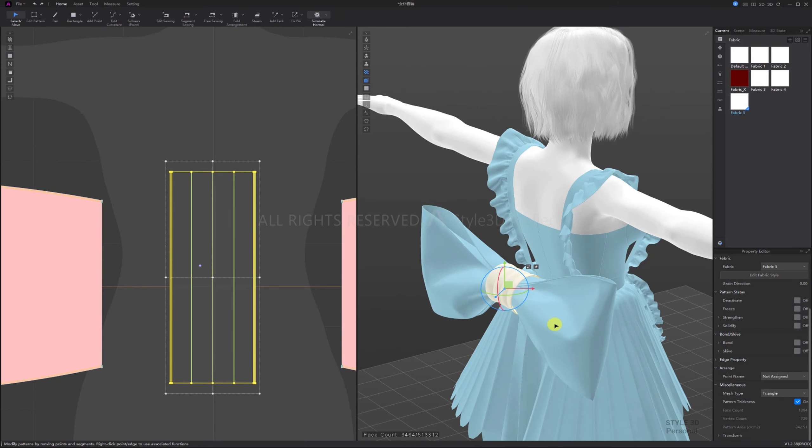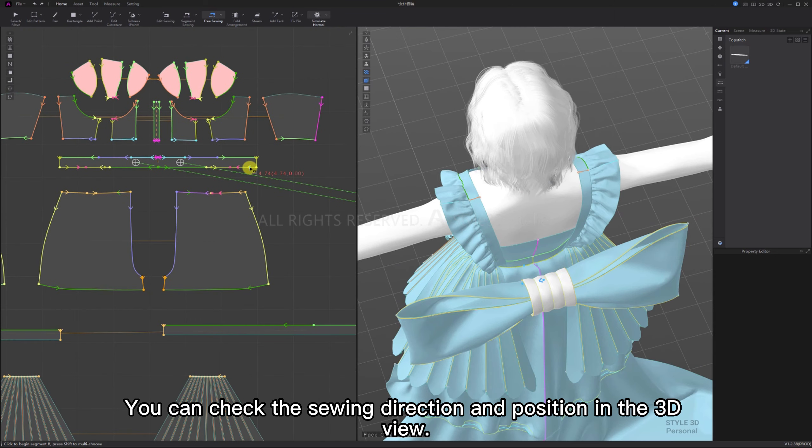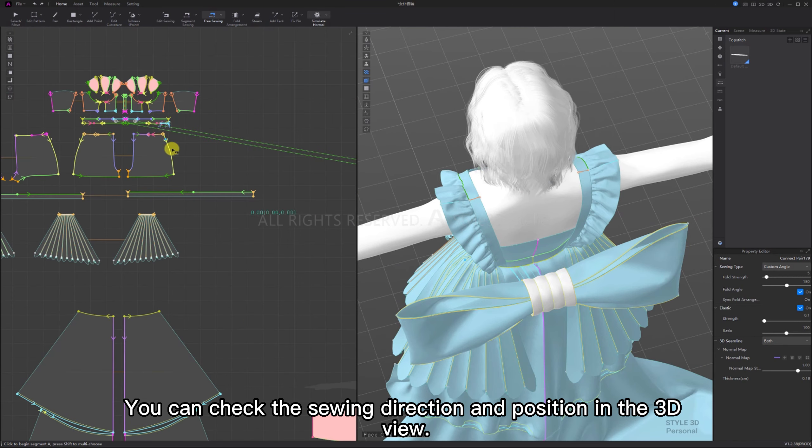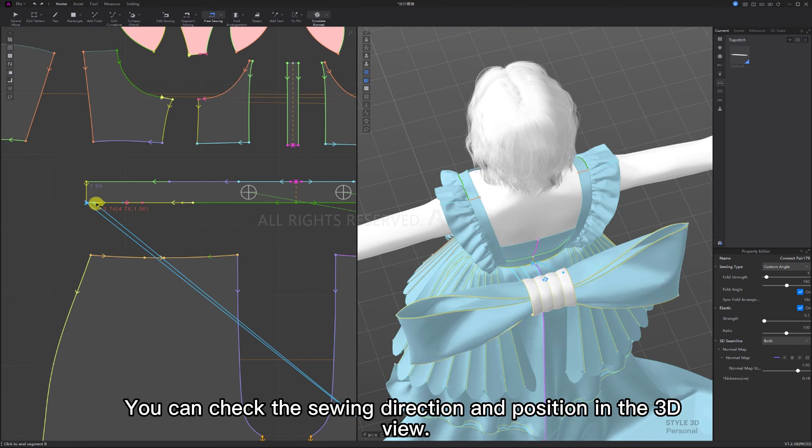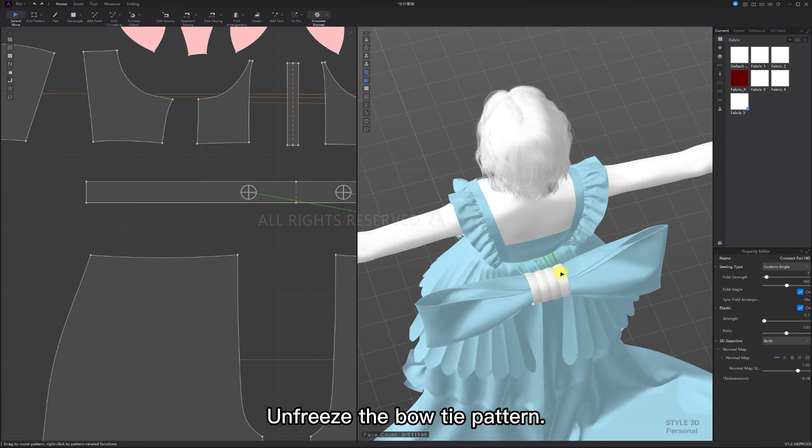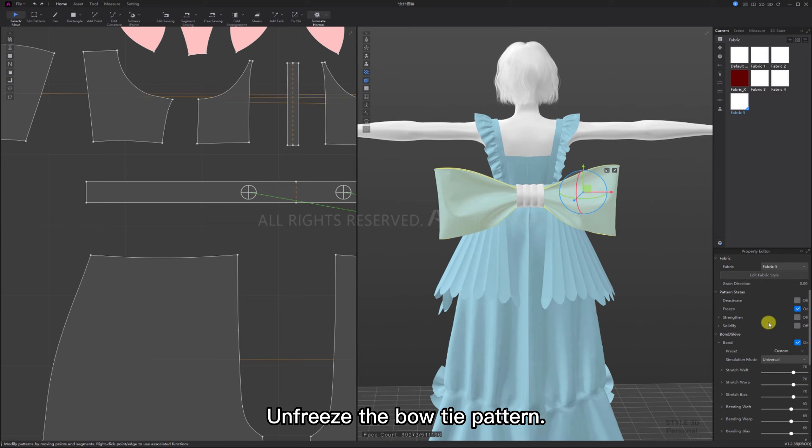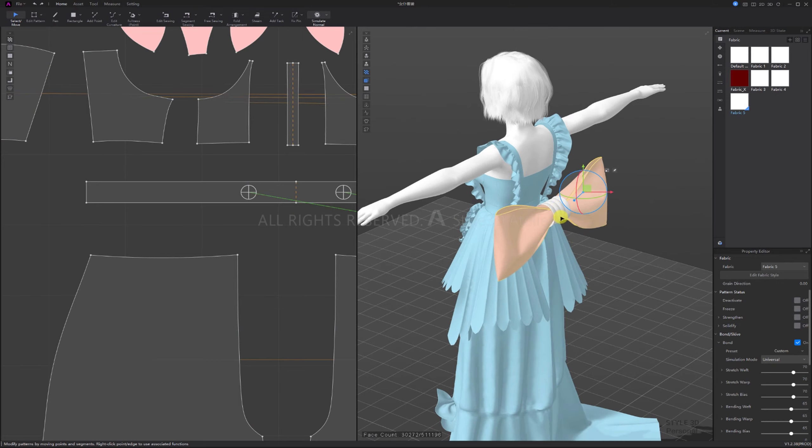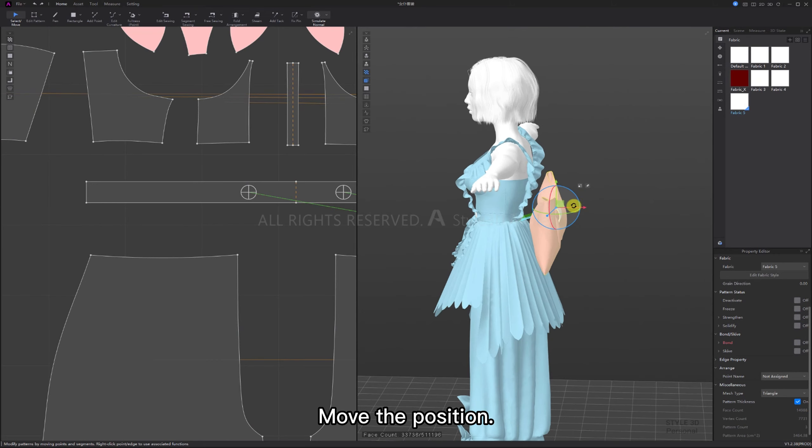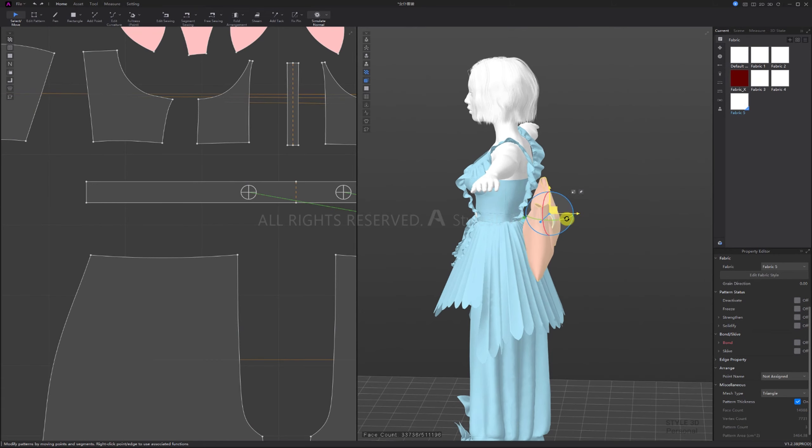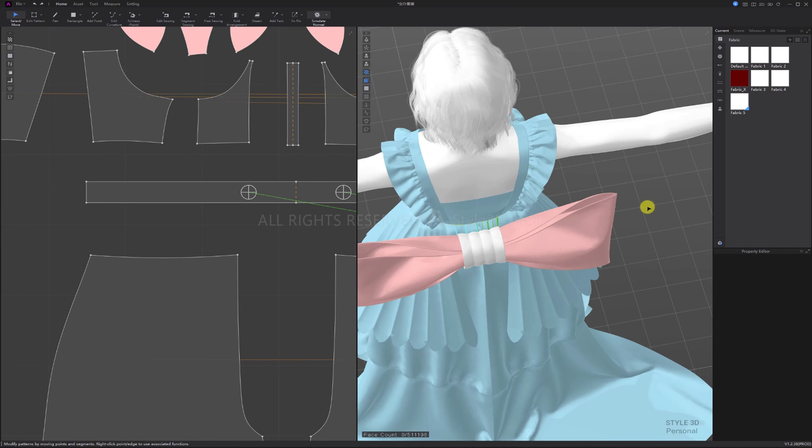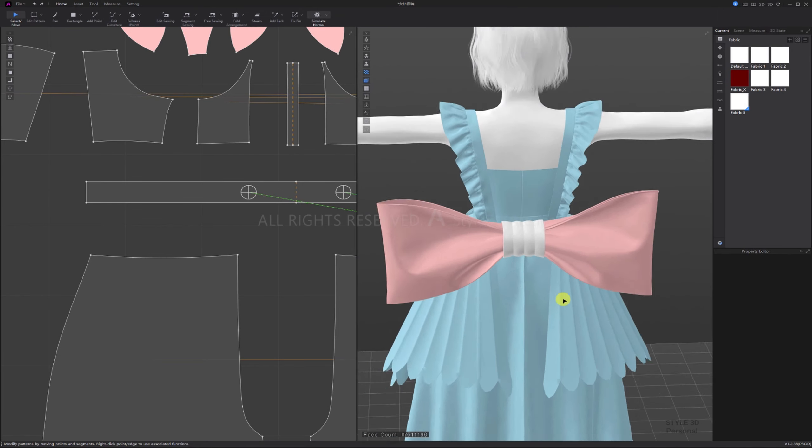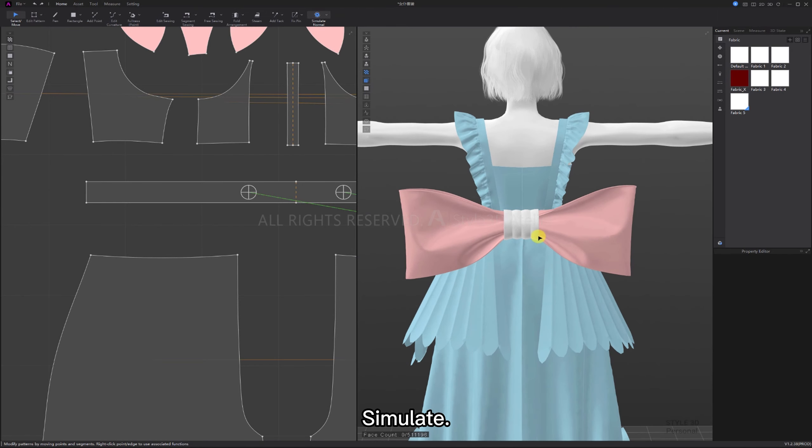Finally, sew the bow tie to the cloth. You can check the sewing direction and position in the 3D view. Unfreeze the bow tie pattern. Move the position. Simulate.